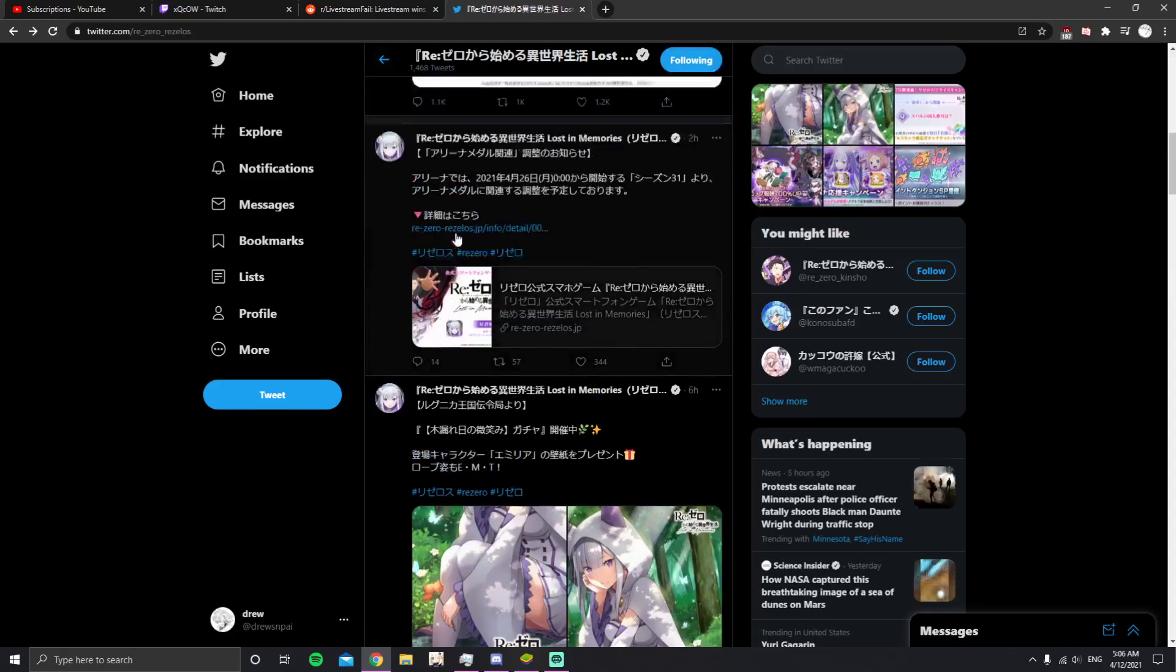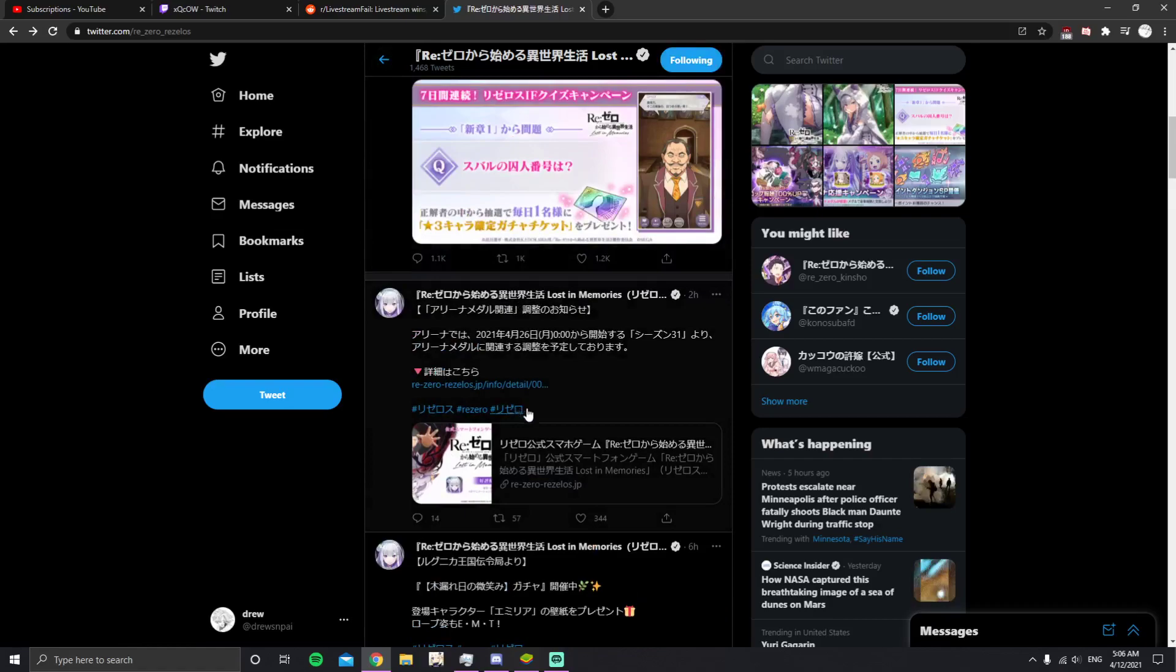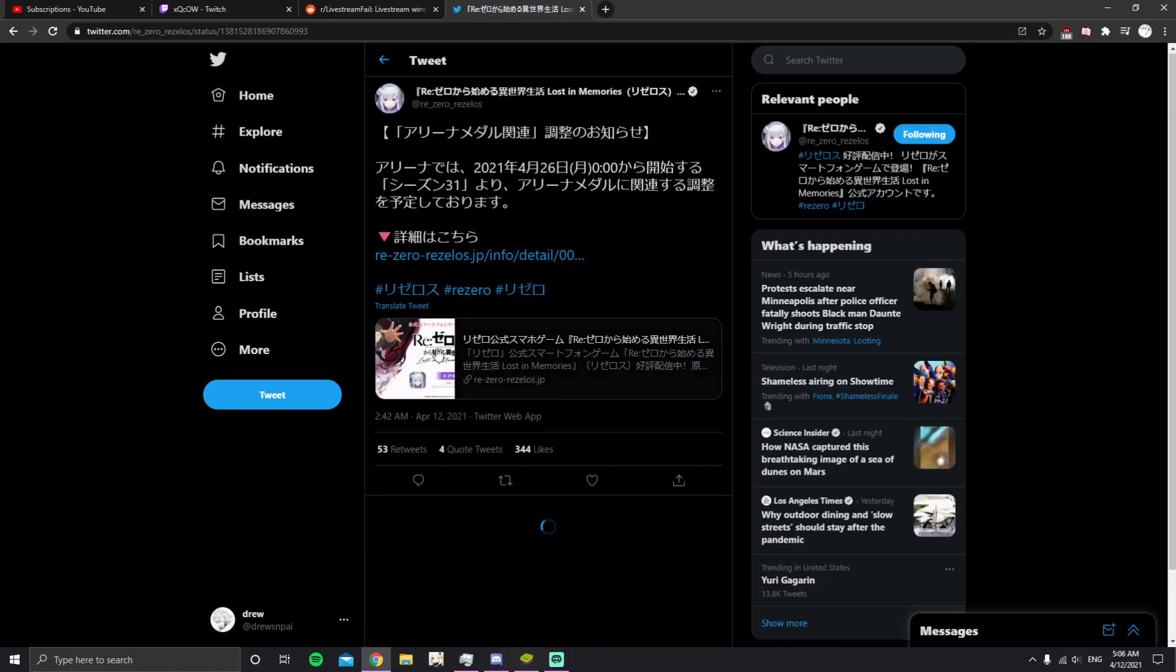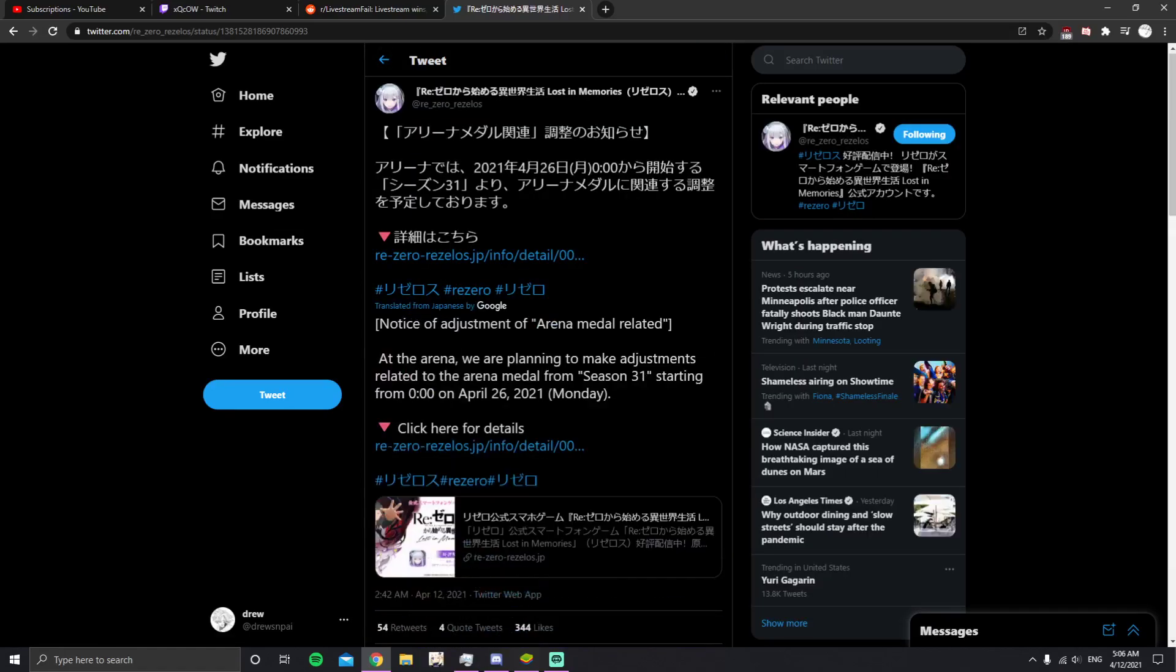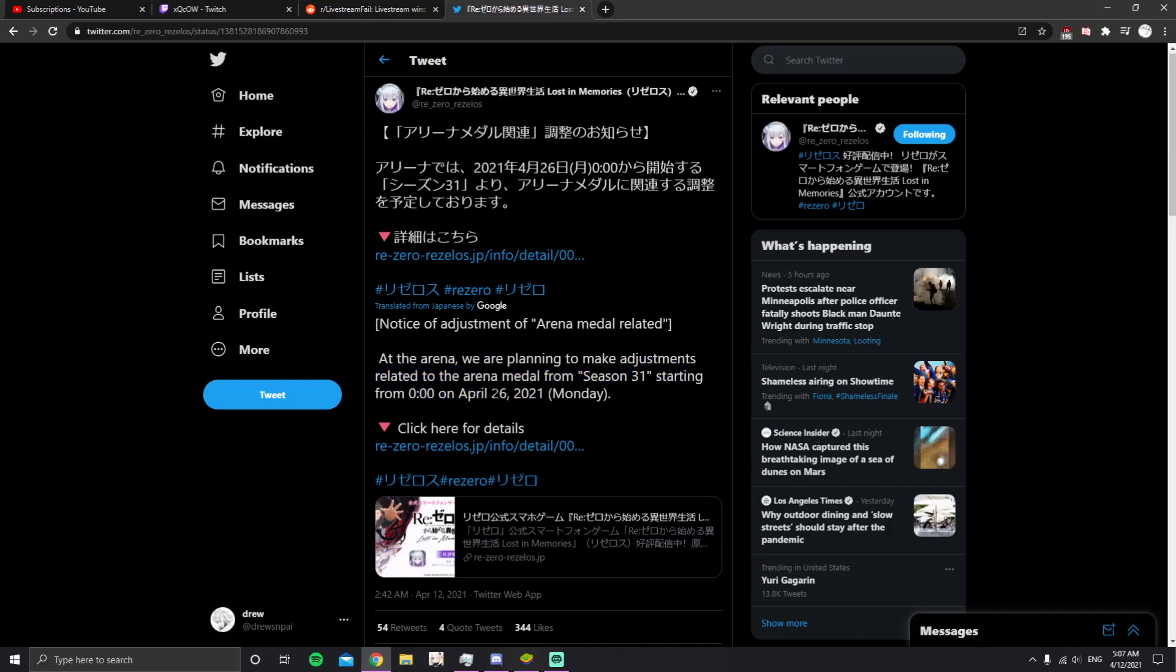Then we have this right here, which is changes to PVP. These are going to be metal related, so they're going to be changing the arena. We were planning to make adjustments related to the arena metal from Season 31 starting from April 26.